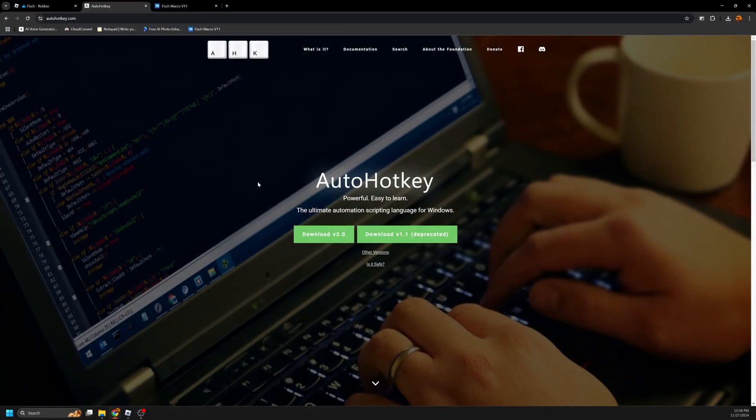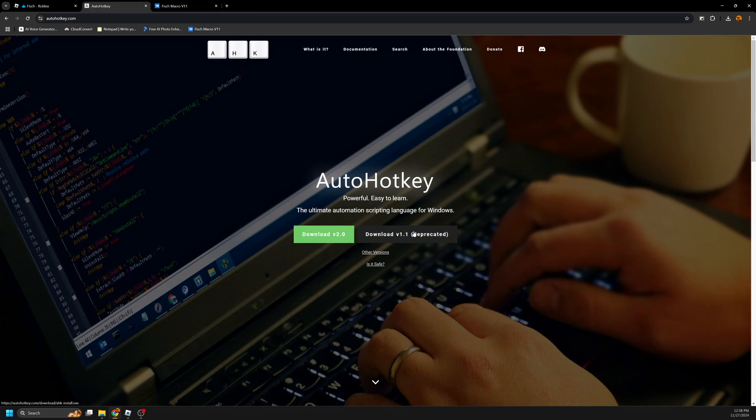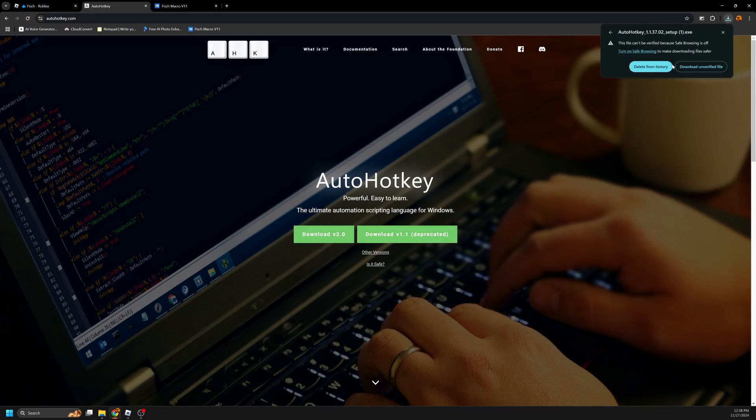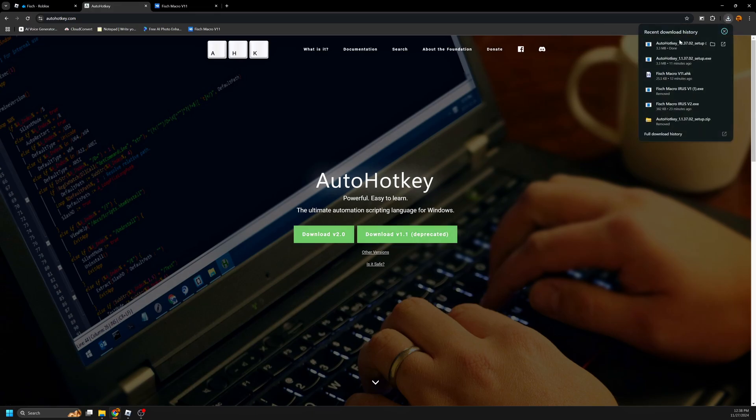To start, use the first link down in the description, and you'll be sent here. You will need this in order for the macro to work, so download the V1.1, or the button on the right side. You may have to click download unverified file like I did.